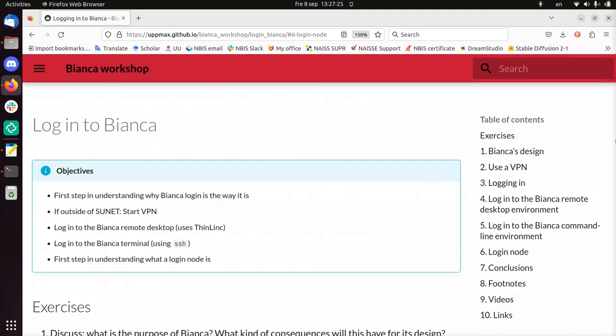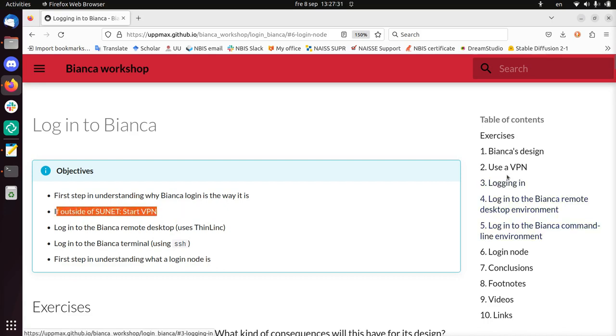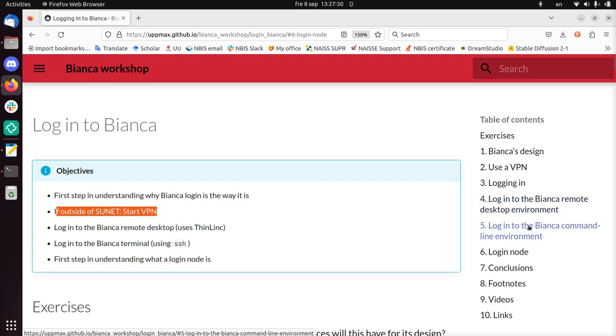Hi, I'm going to show you how to log in to Bianca from outside of the university network. I'll show that as the first step. I'm outside of the university network, outside of Sunet as it's called. So I'll show you how to use a VPN to get into that place. Then I'm going to log in to the Bianca remote desktop environment, which is usually a graphical user interface to use Bianca. And then I'm going to log in to the Bianca command line environment, which is only text there. And then I'll show you a bit about the login nodes and how to start an interactive job.